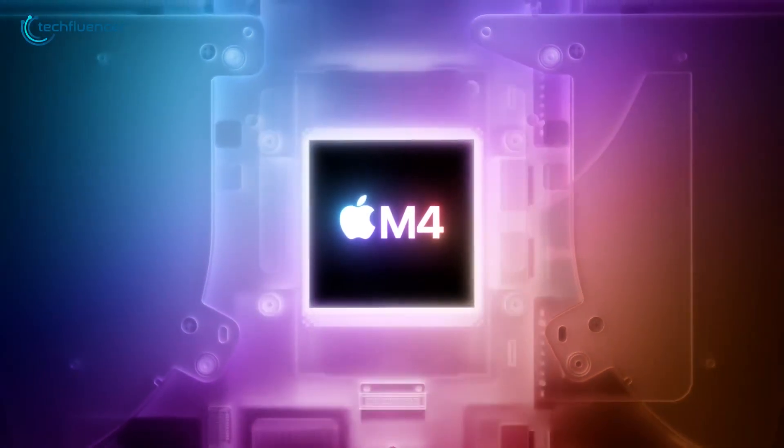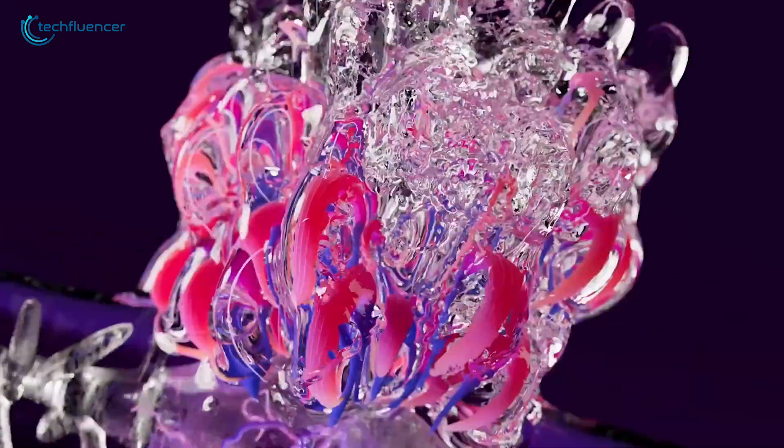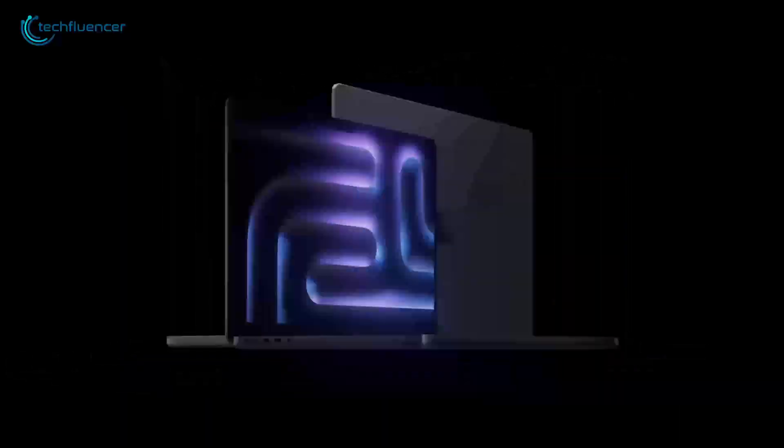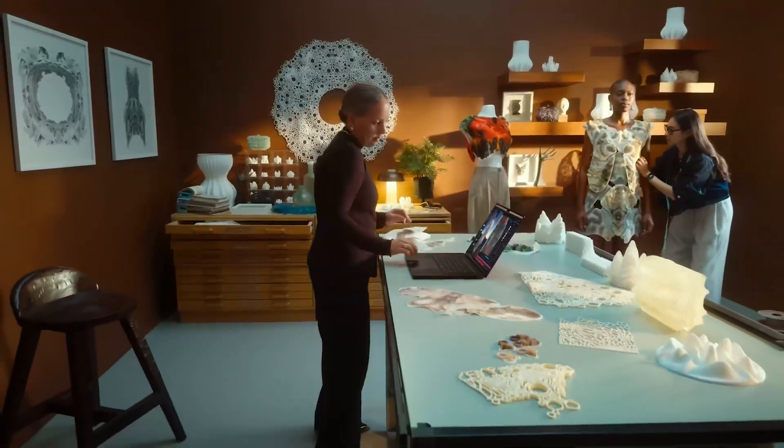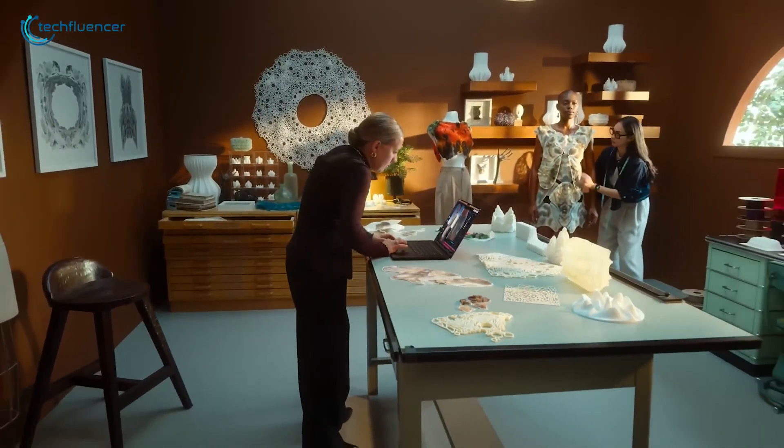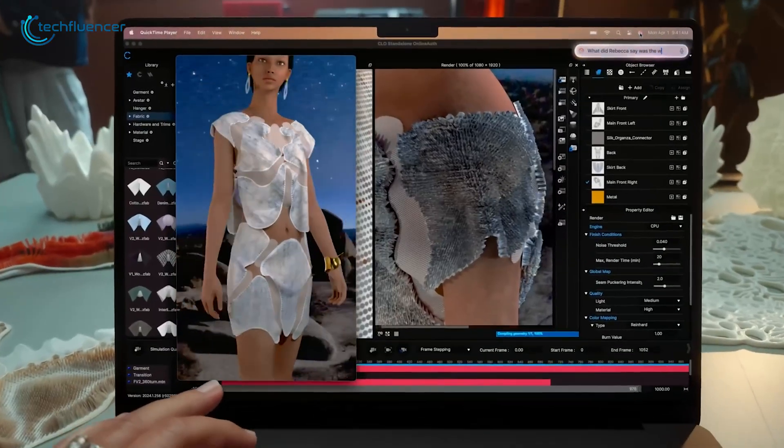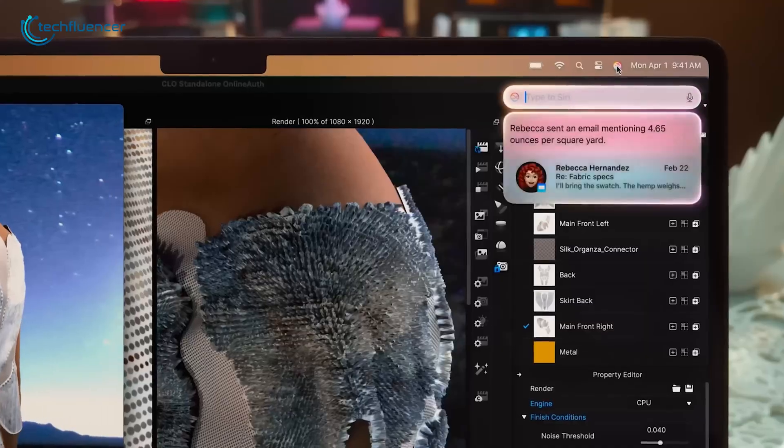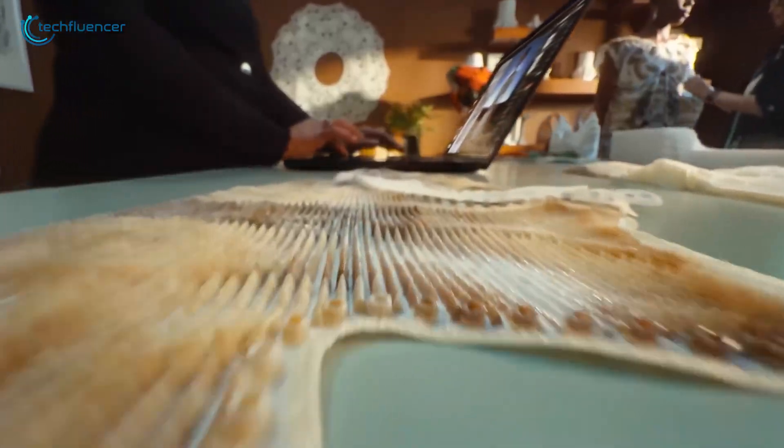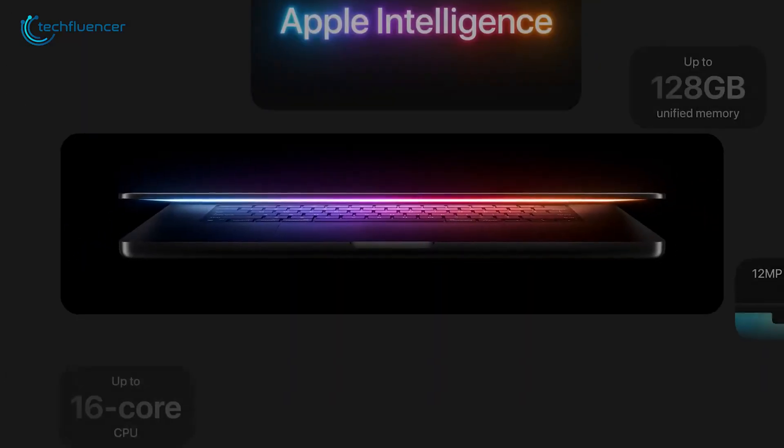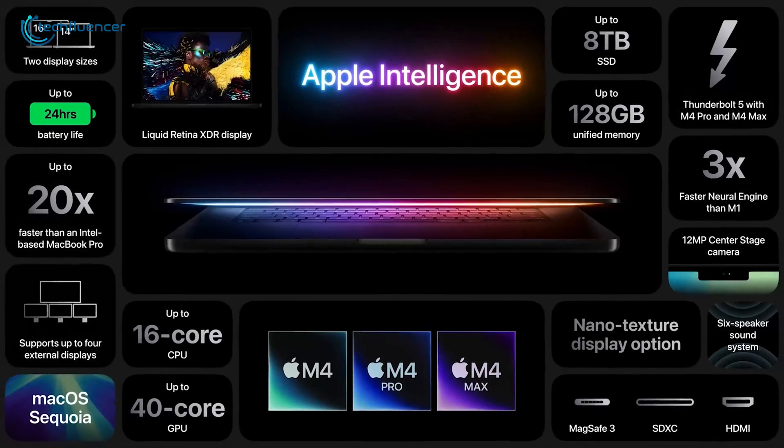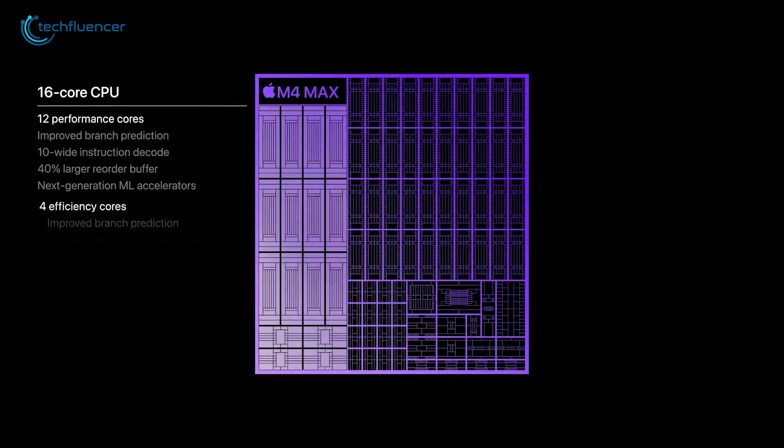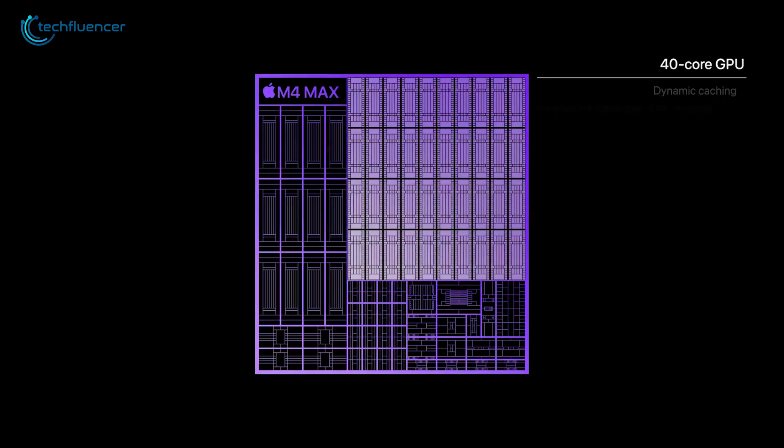On the other hand, the MacBook Pro M4 is built for intense, long-lasting power. With its active cooling system, the M4 chip can stay at full throttle for extended periods, making it perfect for demanding tasks like video editing, 3D rendering, and software development. For those who need even more power, the Pro model comes in M4 Max variants with up to 16 CPU cores and 40 GPU cores, ideal for those who need top-tier performance.